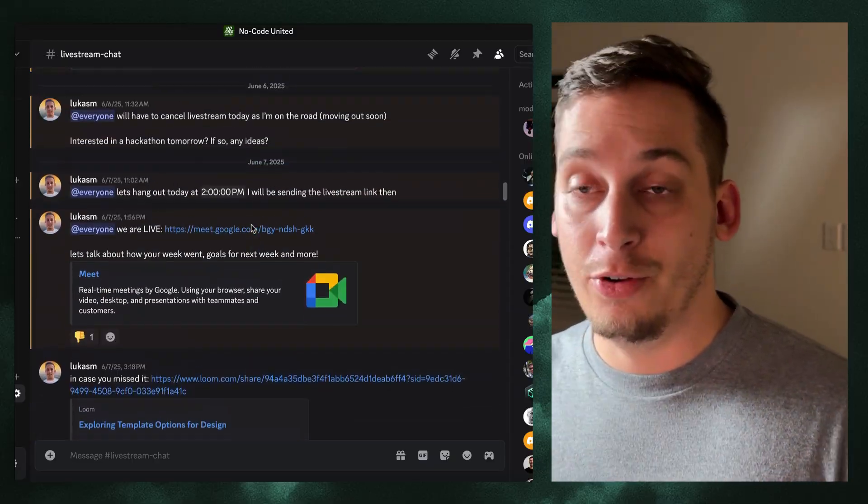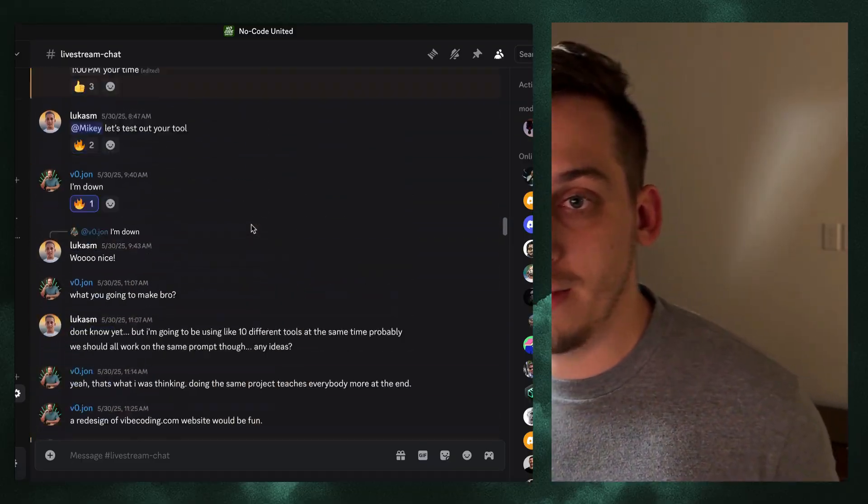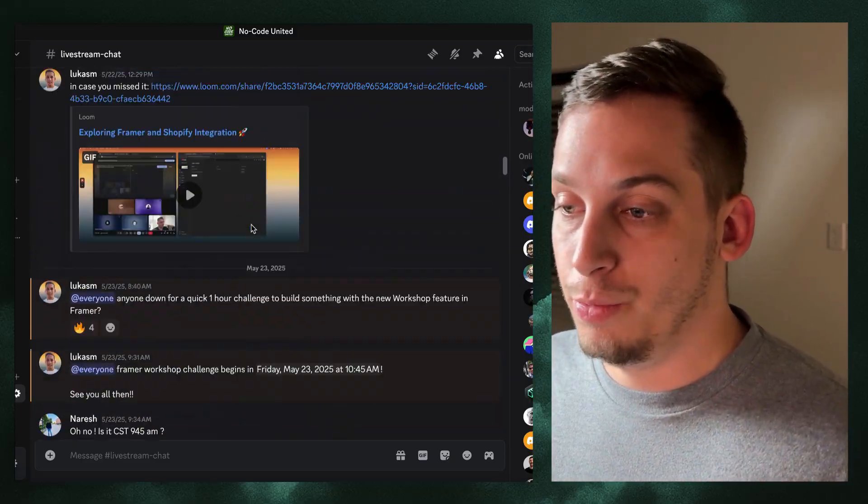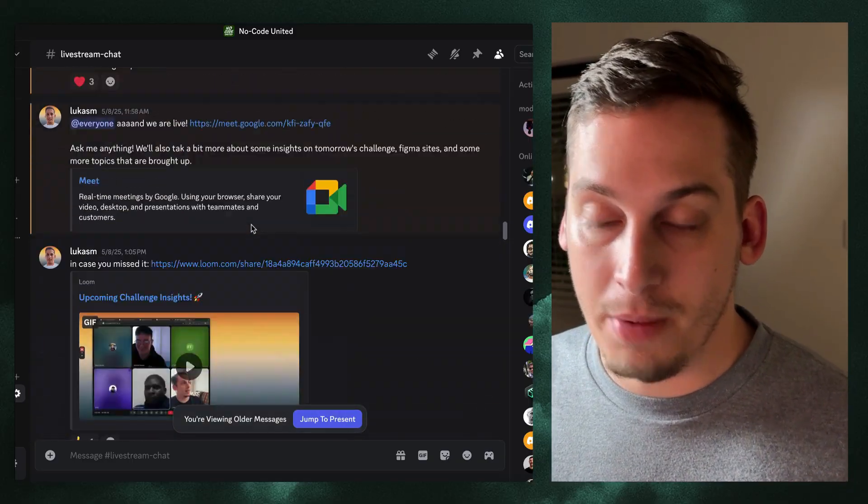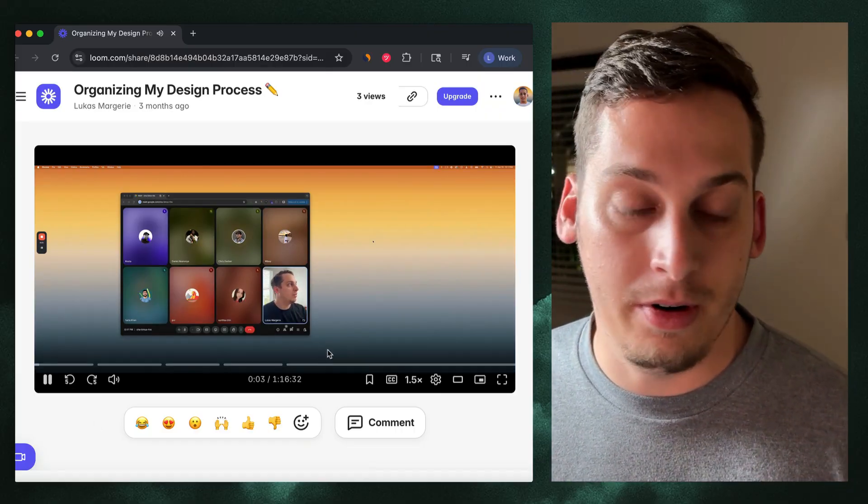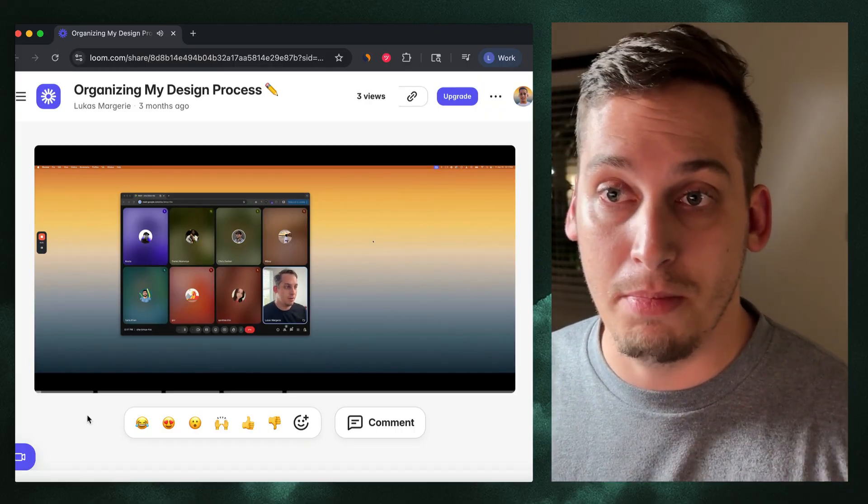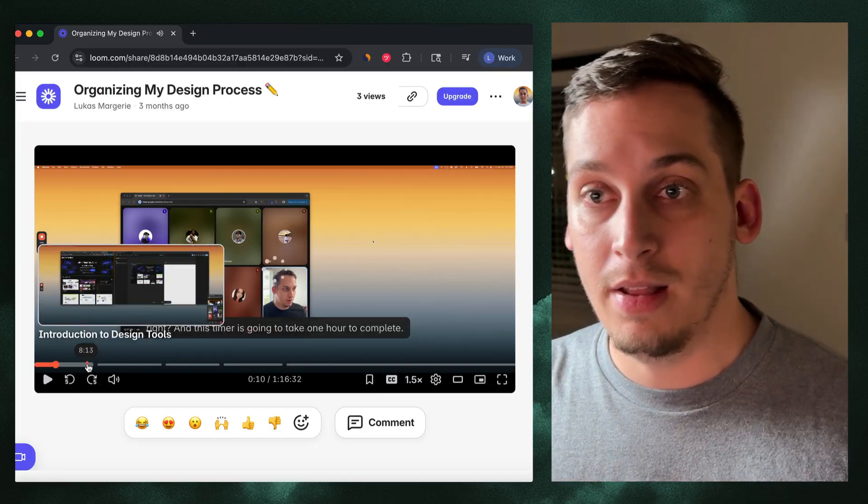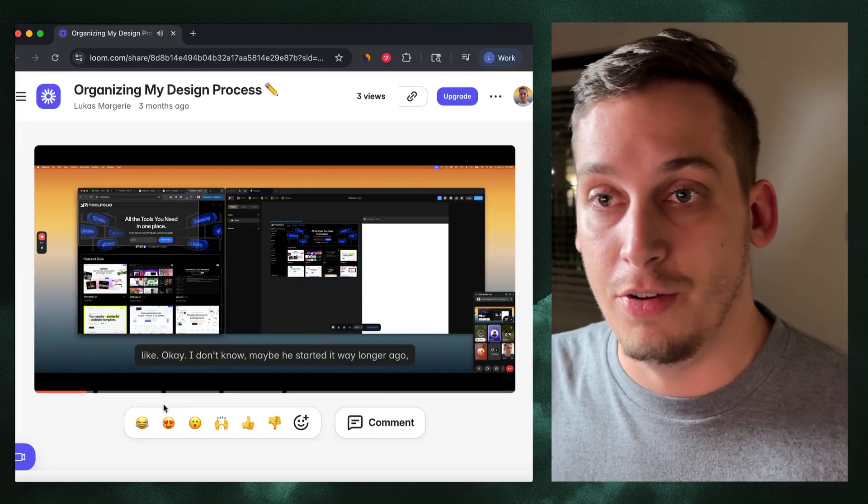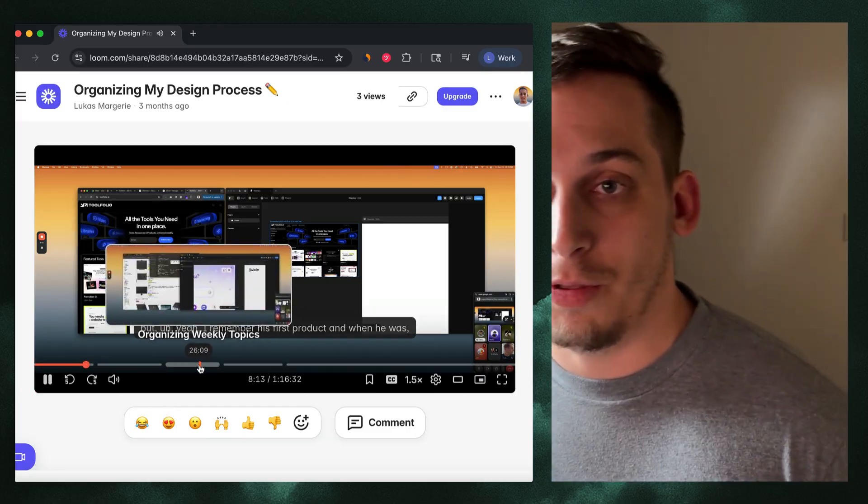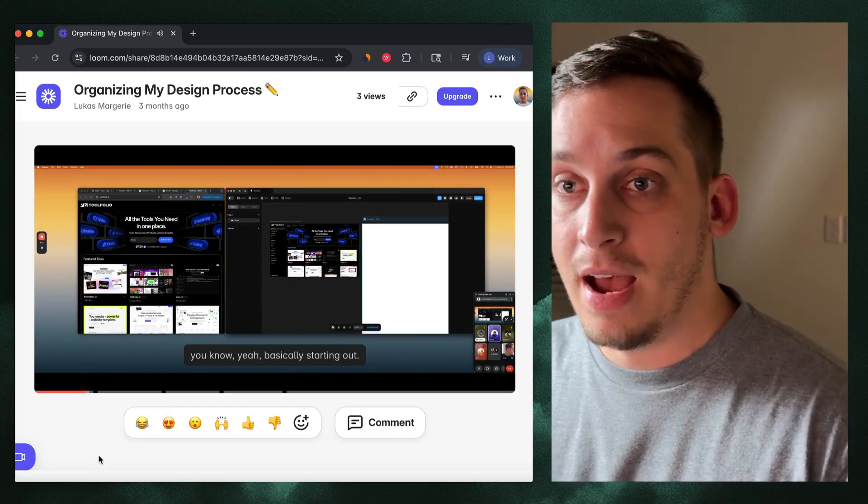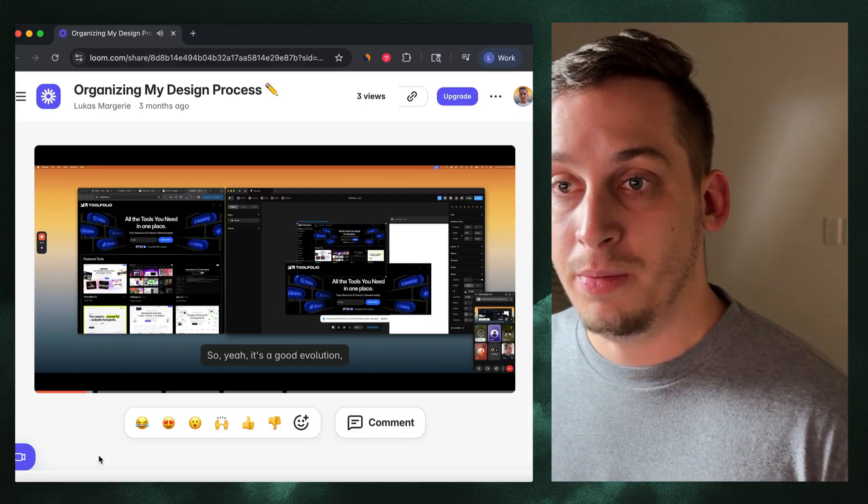By the way guys, if you enjoy my videos, feel free to join my Discord. The link is down in the description below. Basically what we do is we hang out every single day. There's a bunch of different startup founders, designers, developers and more interesting people that you can meet. I basically share Google Meet links and different types of call links where you can get to know me and the other people that hang out with me every single day.